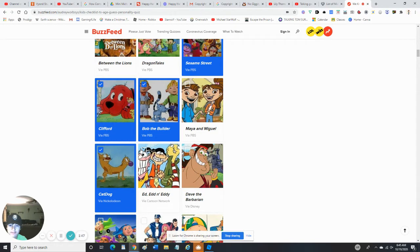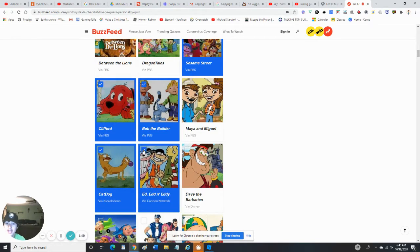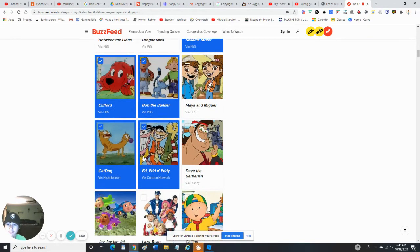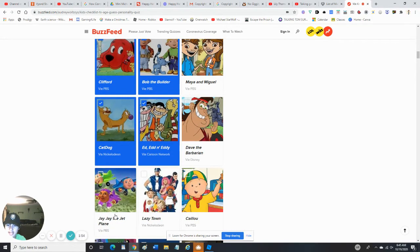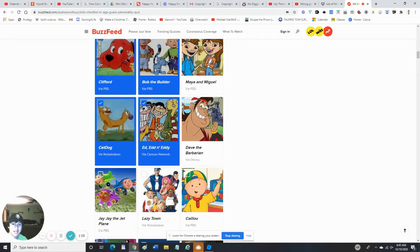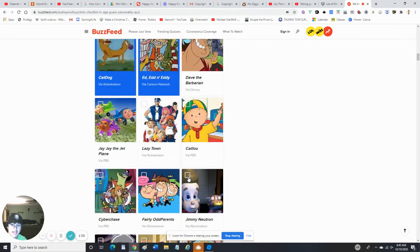Ed, Edd, and Eddy - yeah, I have seen Ed, Edd n Eddy at least a few times. Jay Jay the Jet Plane - no. Lazy Town - I've seen that. No, I've never seen Caillou.